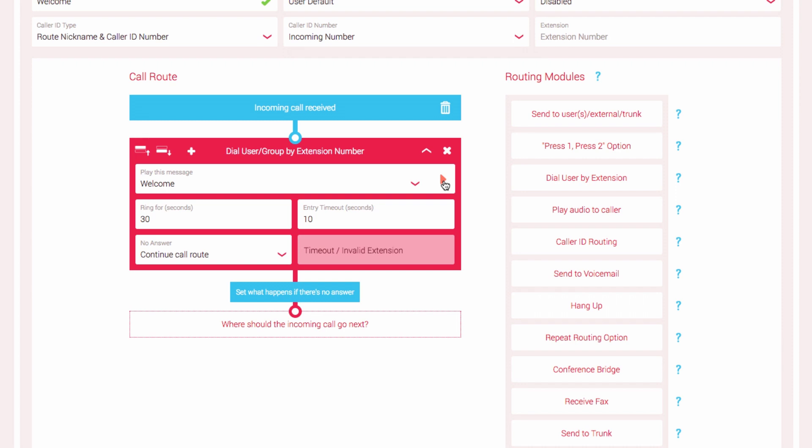Now that we have configured the audio for incoming calls, we need to set how the call will proceed depending on what the caller enters. If the caller enters a valid extension, the call will be connected directly to the registered user. The Ring 4 field allows you to set how long the user's phone will ring before moving on to the next module in the call route. As we have no modules in the call route currently, the call will simply hang up after 30 seconds have passed.